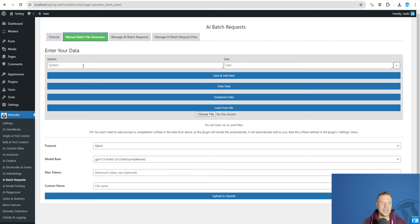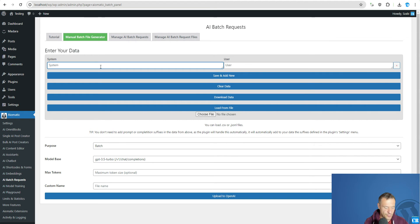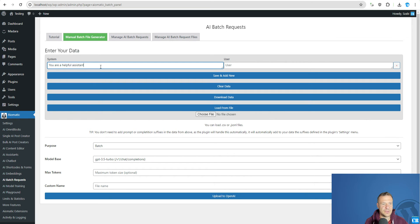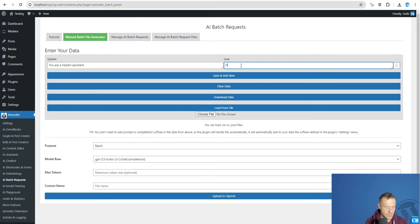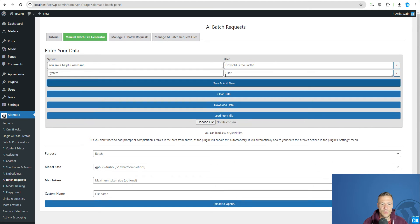Here you will be able to enter a system prompt and a user prompt for your Batch file. So for example, you are a helpful assistant and a user how old is the earth. So we can click save and add new.